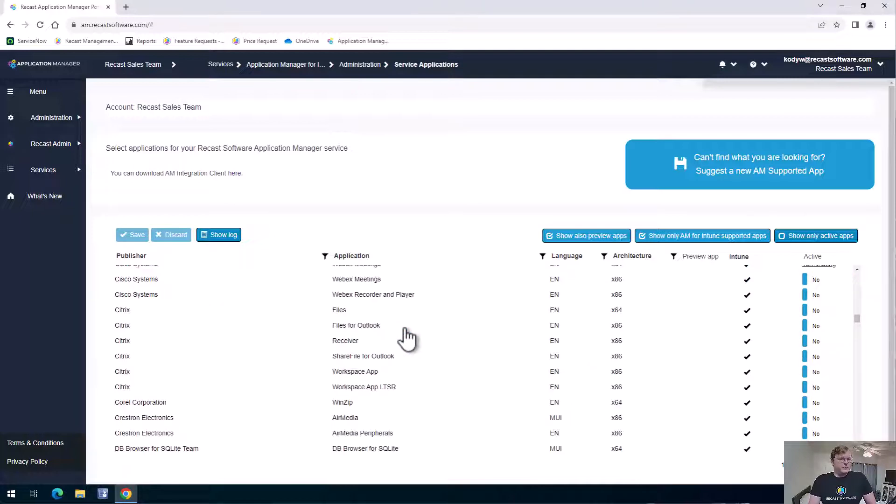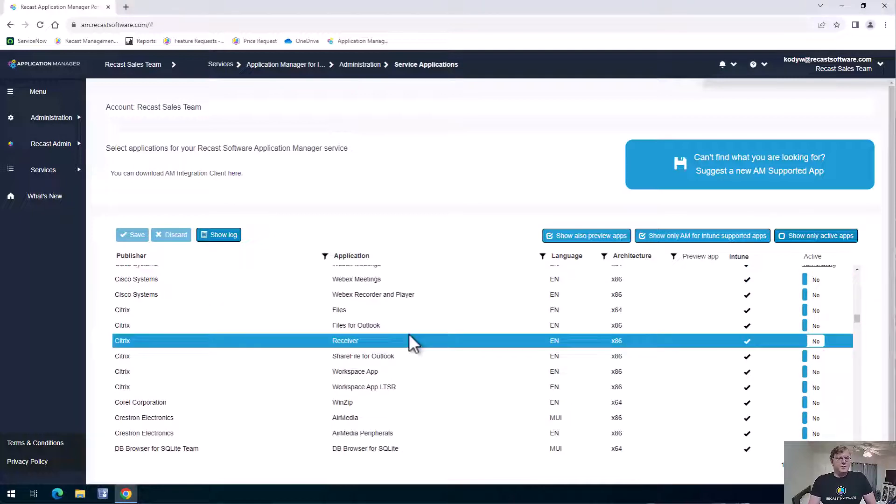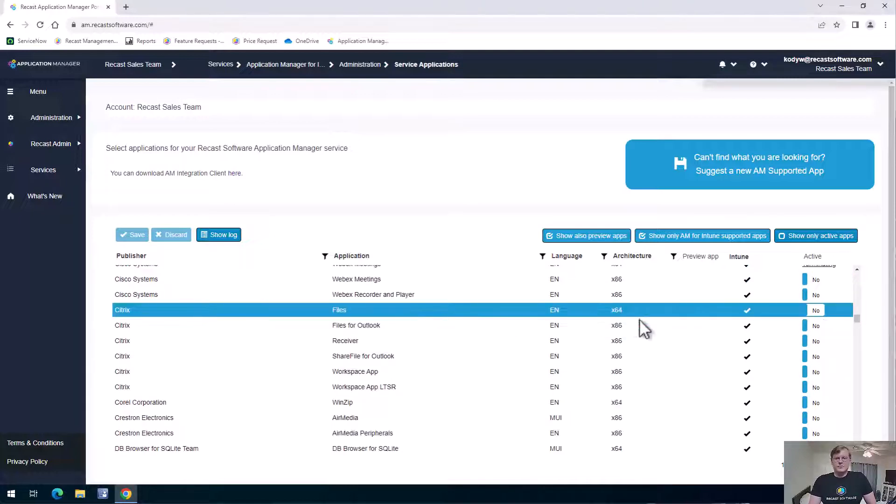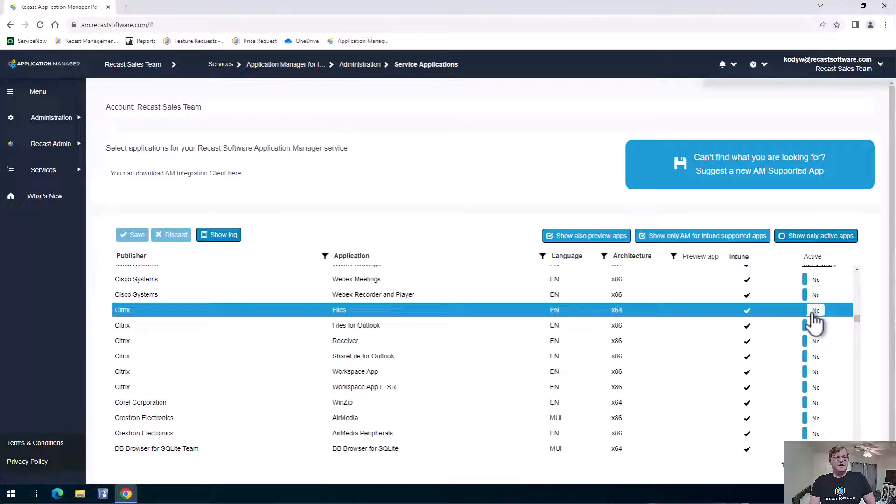But if we see a product that we need in here, maybe we need Citrix files for some reason, we can go ahead and click this active button to yes, and that'll start packaging that application to our environment.